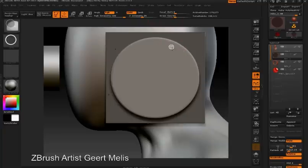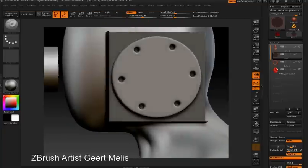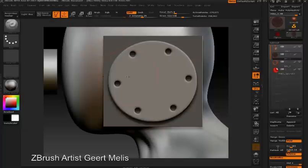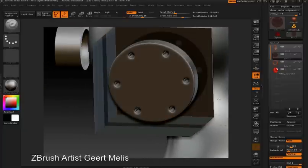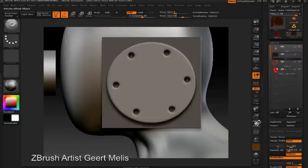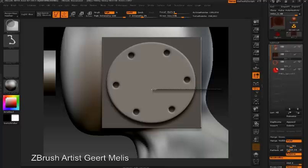All of the masking options including radial symmetry, alpha textures, and masking curves can be used to generate details on the meshes you create within ShadowBox.